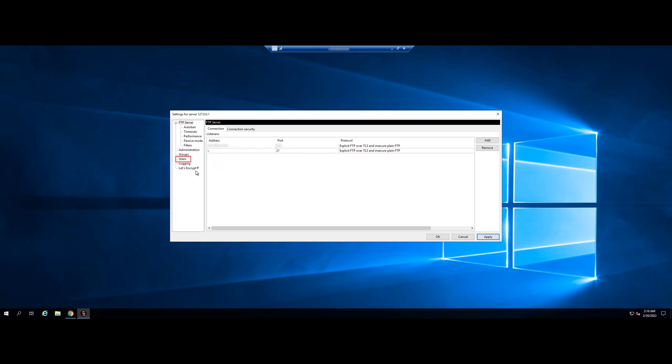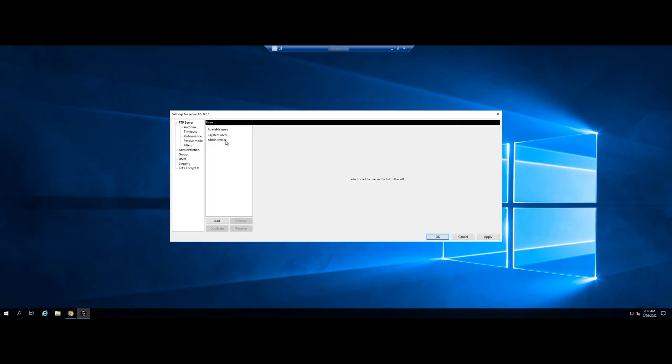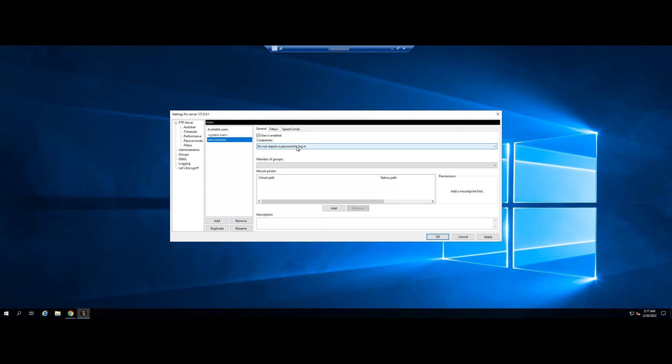Select User, Add. Enter User, default here as administrator, and enter password.